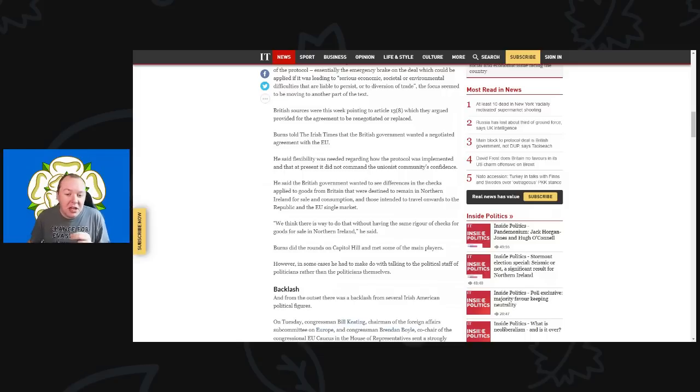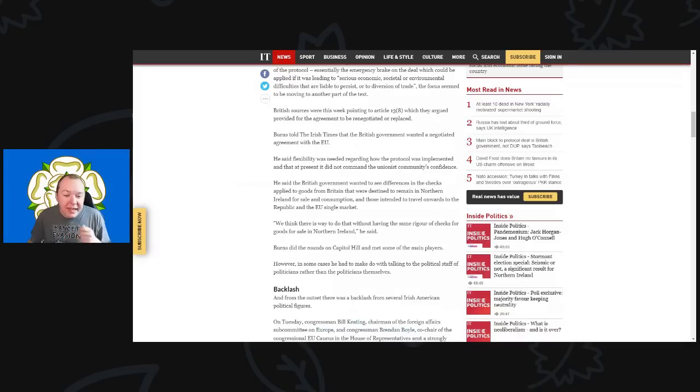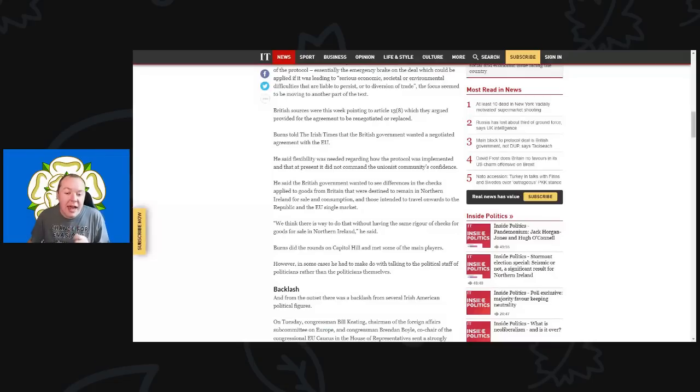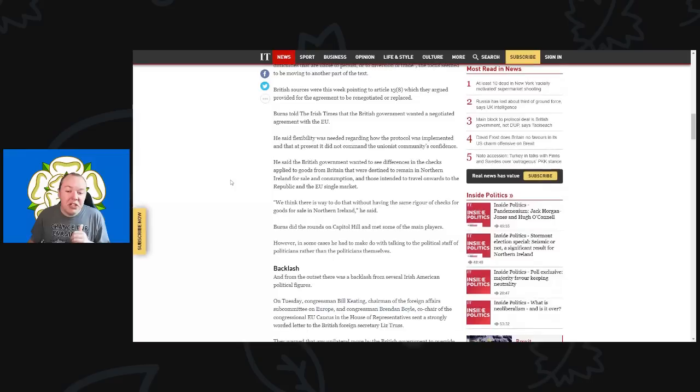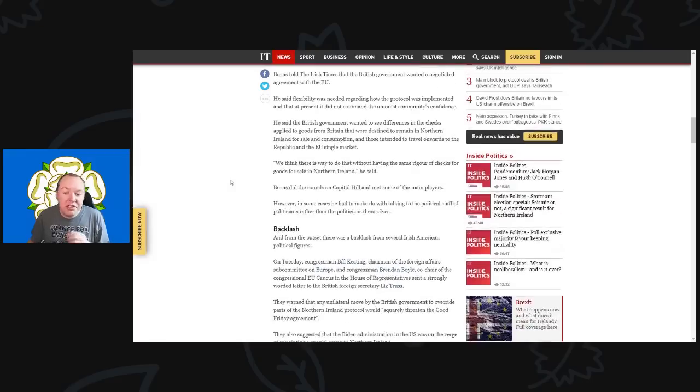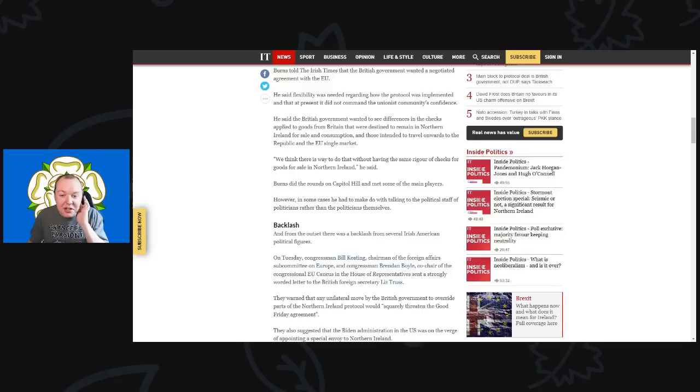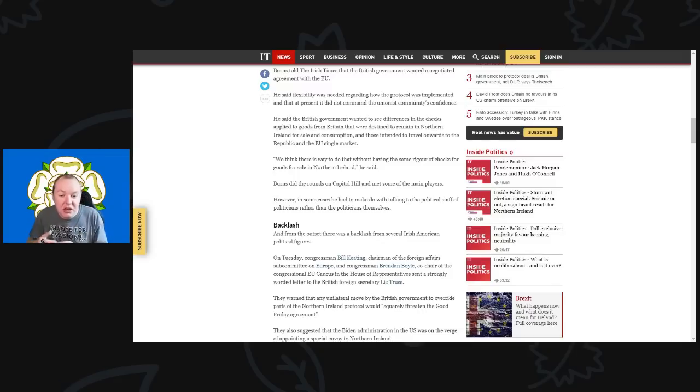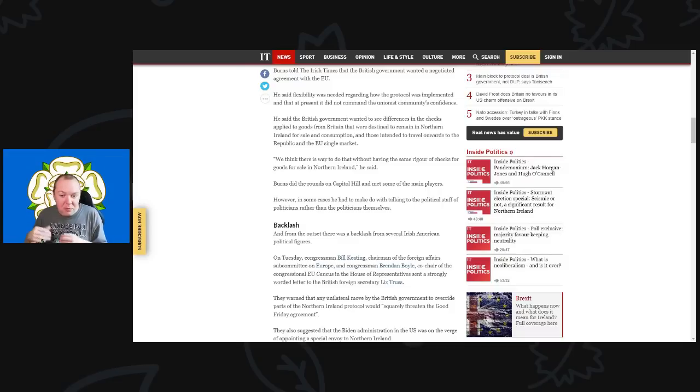British sources this week were pointing to Article 13.8, which agreed that the agreement could be renegotiated or replaced. Burns told the Irish Times that the British government wanted a negotiated agreement with the EU. He said flexibility was needed regarding how the protocol was implemented. He said the British government wanted to see differences in the checks applied to goods from Britain destined to remain in Northern Ireland versus those intended to travel onwards to the Republic and the single market.